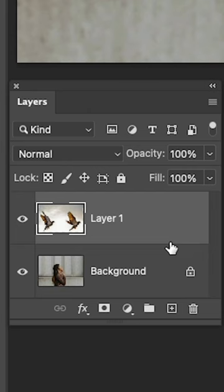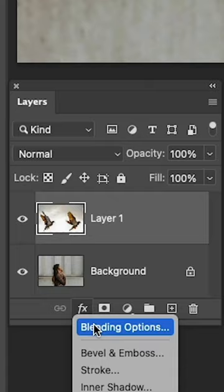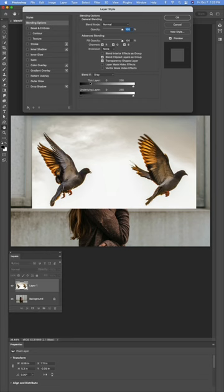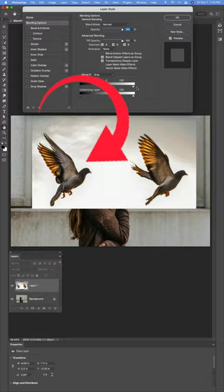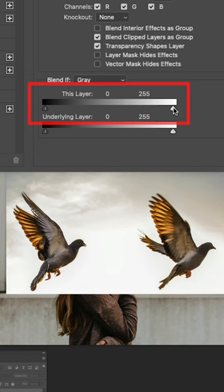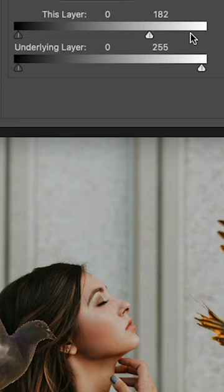Choose Effects, then Blending Options. The magic is going to happen with Blend If. This layer is the top layer — we want to hide white, so drag the arrows across. To fine-tune the selection, hold down Alt/Option and split the arrow.